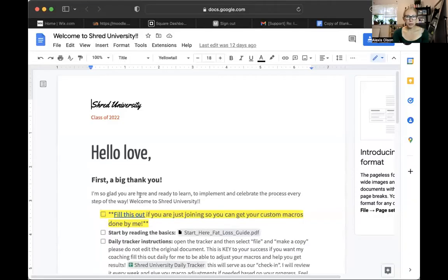This isn't a cookie cutter approach. The things that I'm going to share with you in the Shred University document, the welcome document slash checklist, you're going to see just how unique it'll be to your journey and what you need, which is what I'm super and most excited about. So I'm going to share my screen with you. So here's the official document.